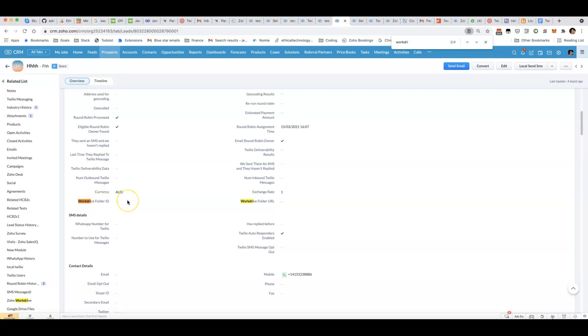If I want to programmatically add an attachment to this particular record, there isn't actually a WorkDrive folder ID set. In order to solve that, I've been talking to Zoho support about a solution. What we need to do is use some Deluge script in order to create the folder and link it to this particular record.